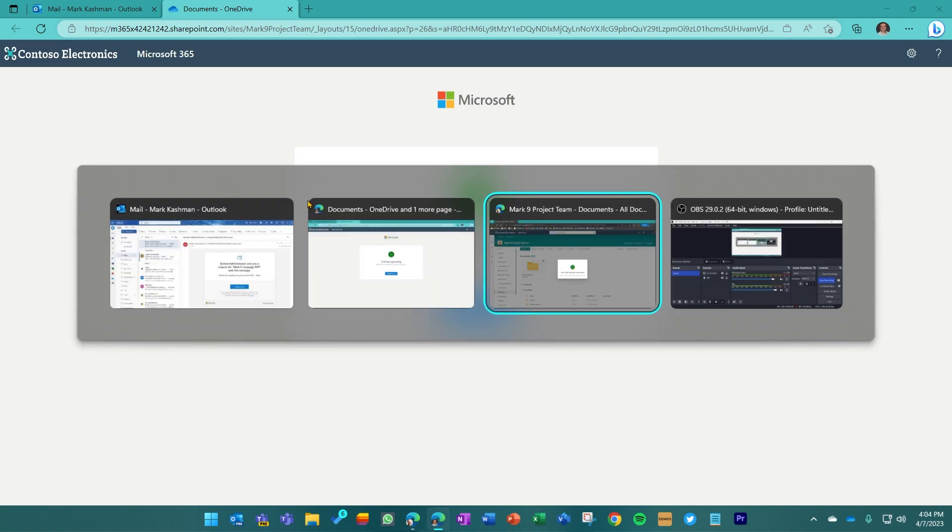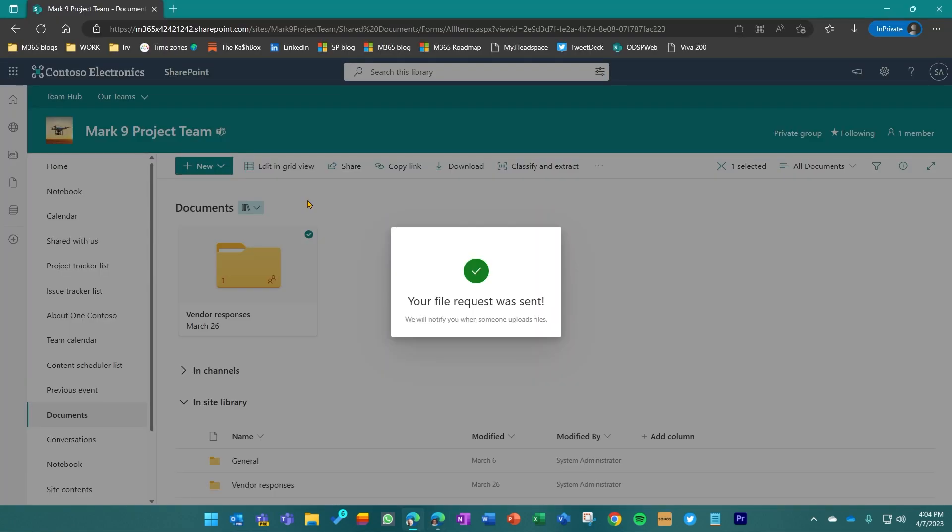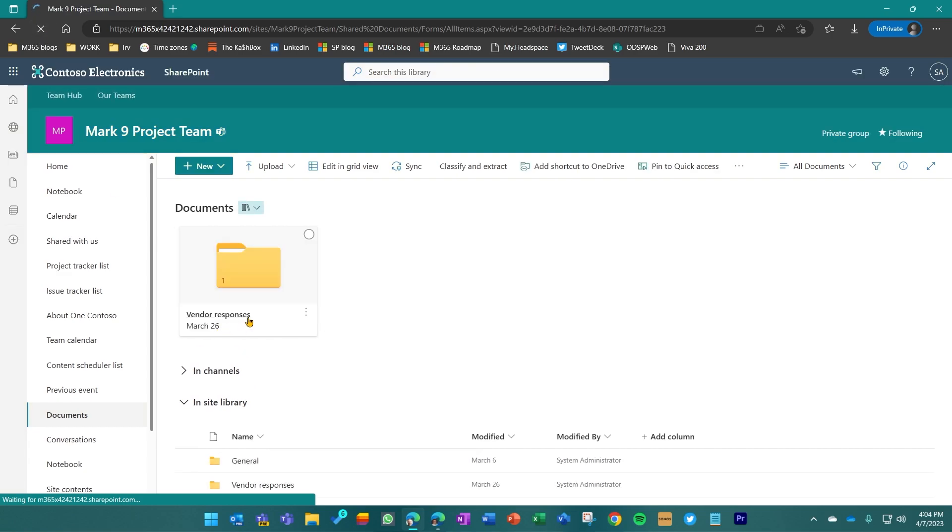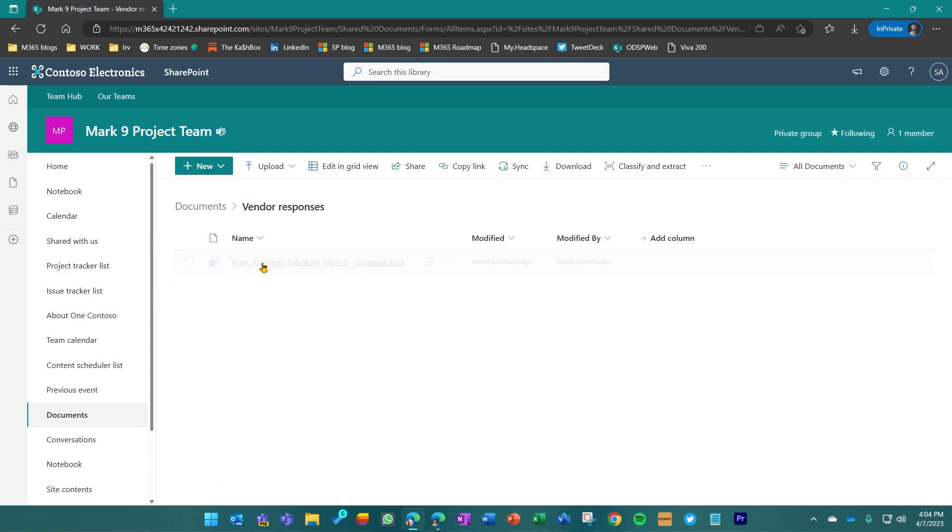So let's go back over to the Mark nine project team site. And now if I hover over this and I'll just do a quick refresh, you can see now that I've got that one file that has now landed in there.